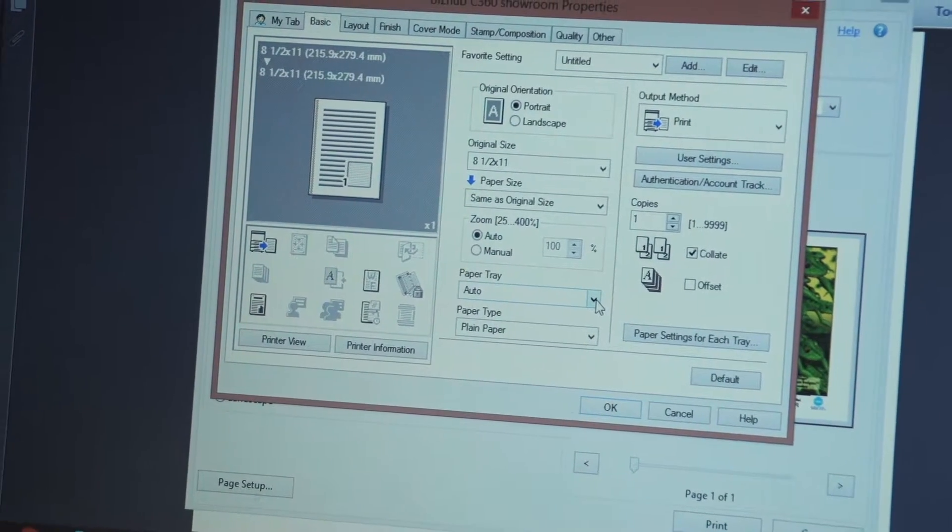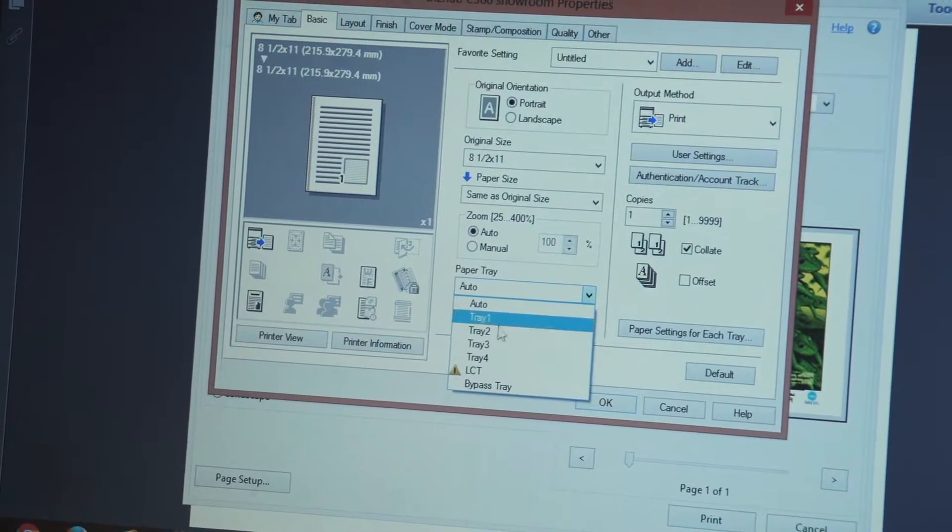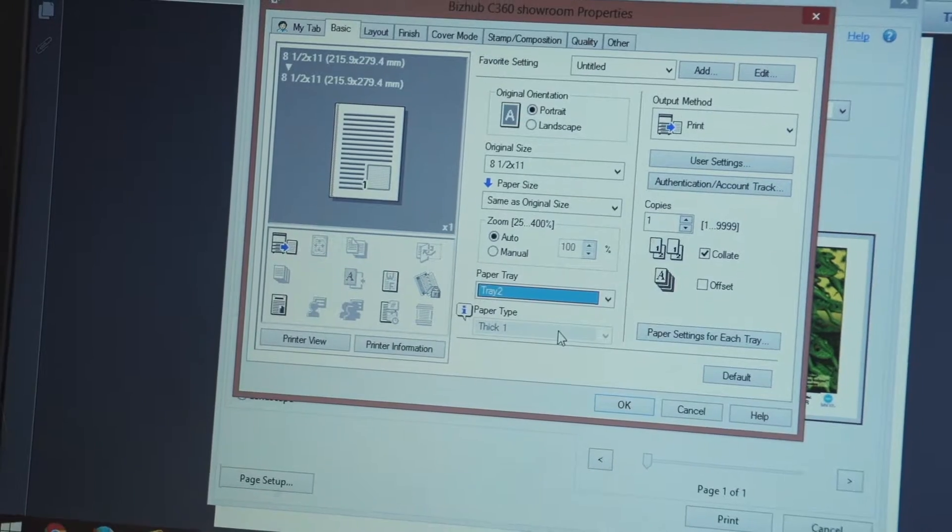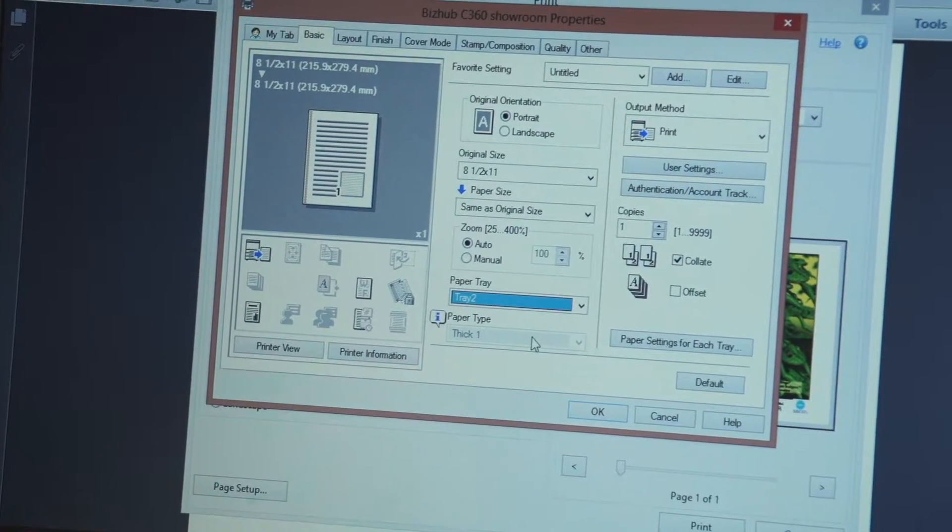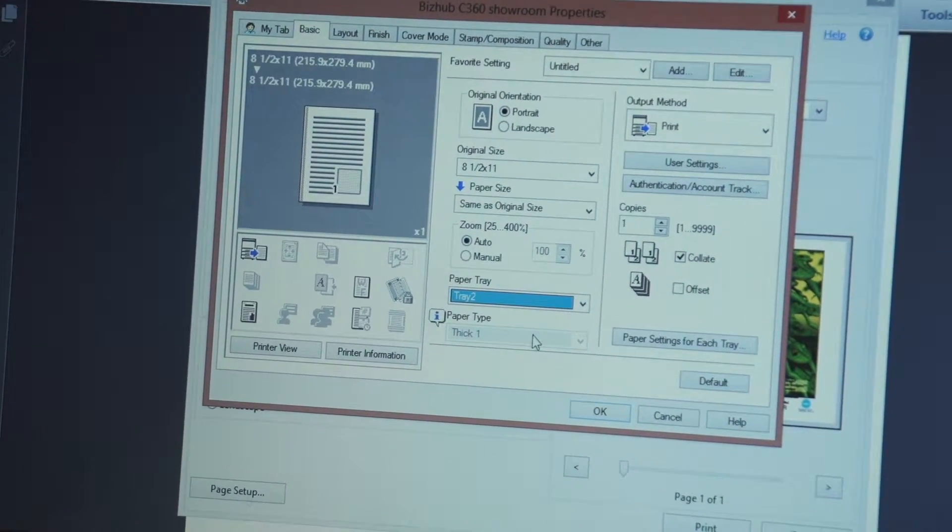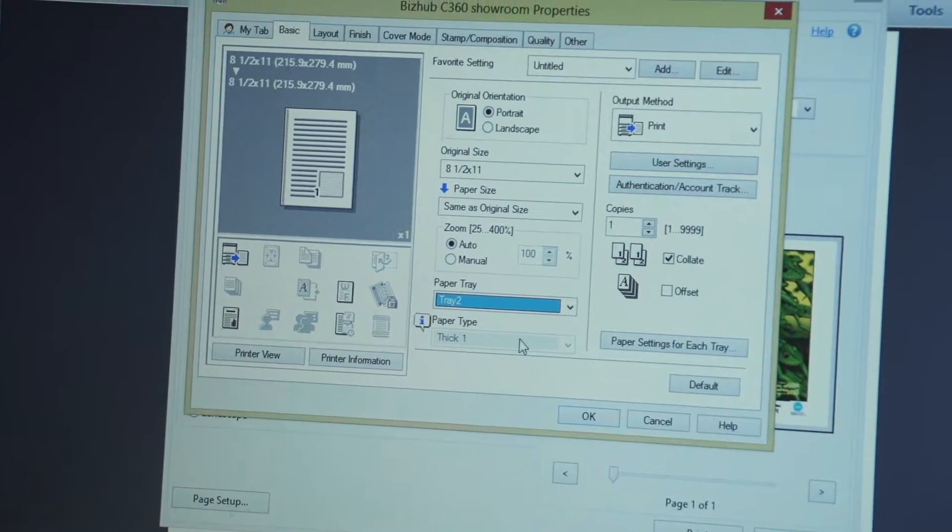I can make any necessary settings, in this case I'm going to say print on tray number two and once I have the settings to print the document to my desired result,